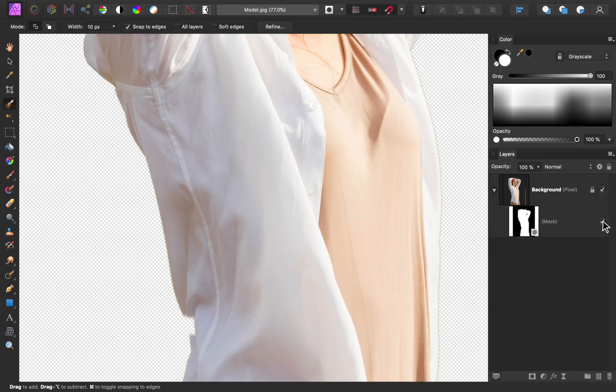To do this, we need to get out the paintbrush tool, which you can do by pressing the letter B on your keyboard. B for brush.